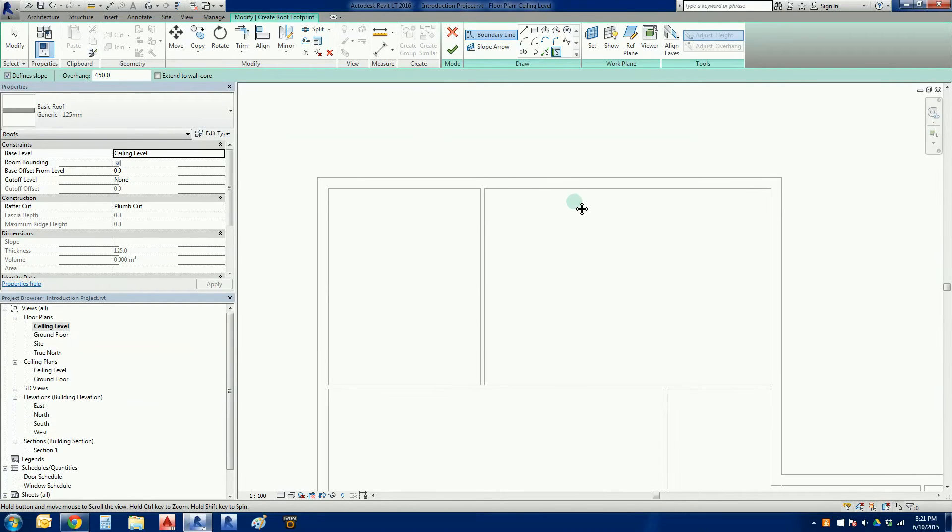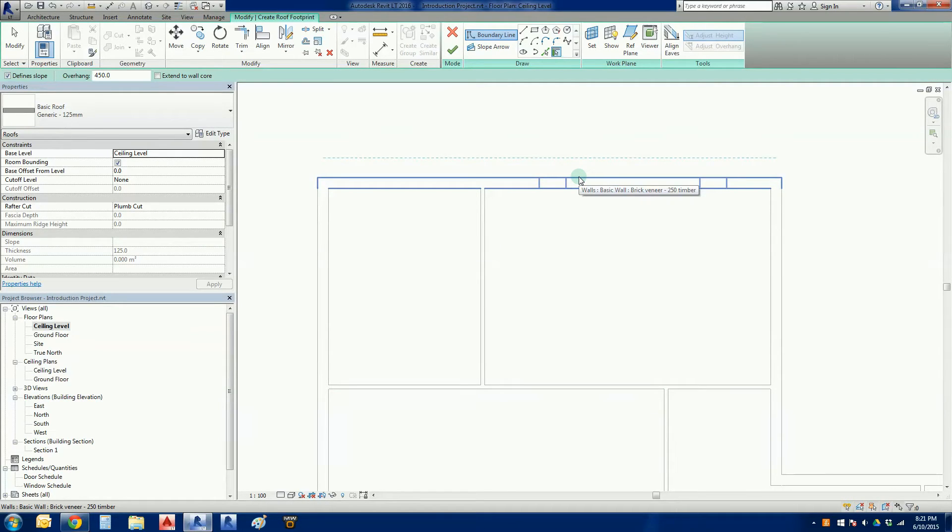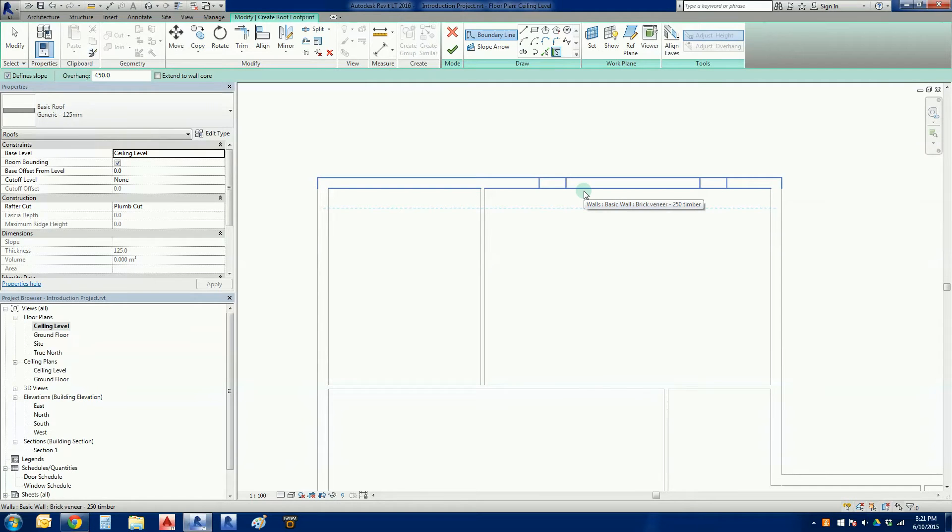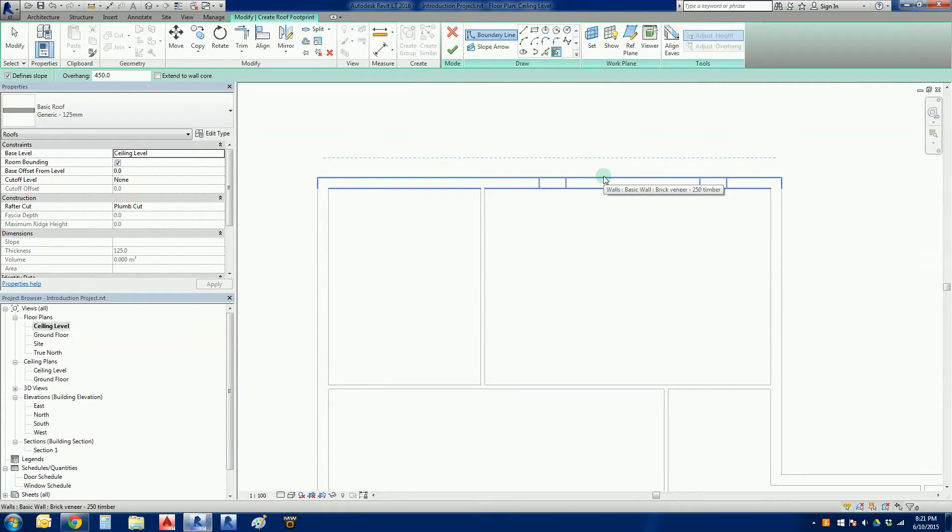If I hover over the outside edge of the wall you'll see a blue dashed line up here. If I go to the inside there it is there. That blue line is the outer edge of the roof, and that would be where the edge of the truss or the rafter would be. So we just go left click to place it.